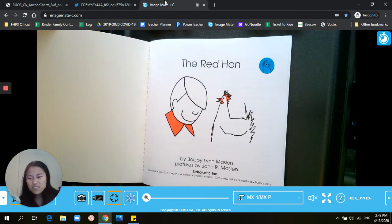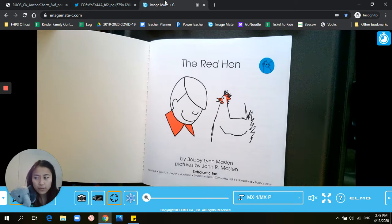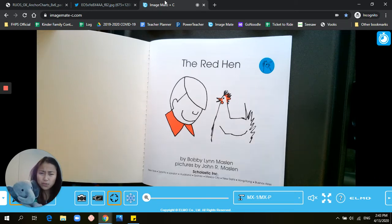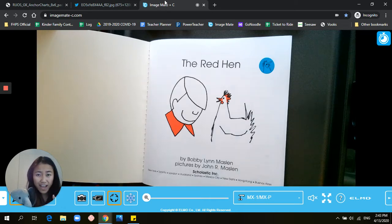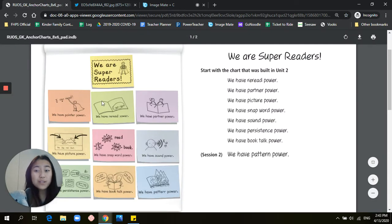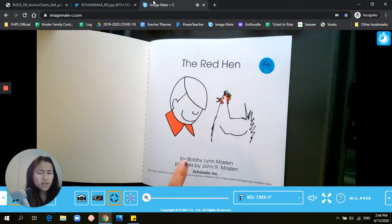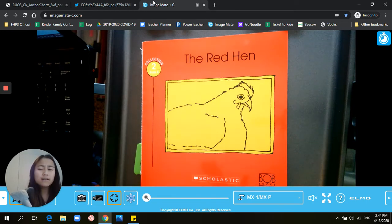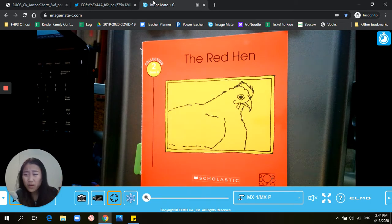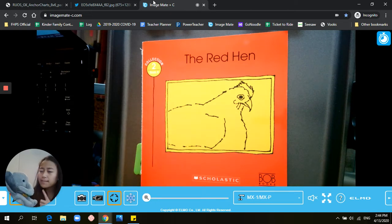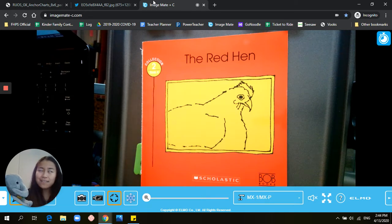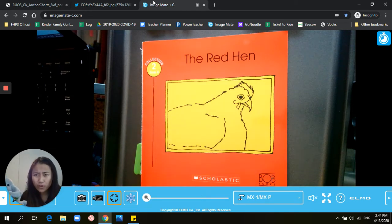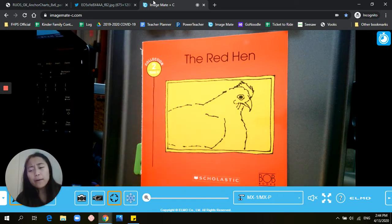Mabel says she doesn't really know what the story was about because we spent all of our energy just figuring out words. So I'm going to tell Mabel a tip and tell you a tip too. Remember one of our superpowers is reread power. If we worked really hard to figure out words and get to the end of the book but don't know what it was about, something you can do is reread your book. This time it'll be way easier because we already did all the hard work figuring out the words — so now we just have to go and read it.